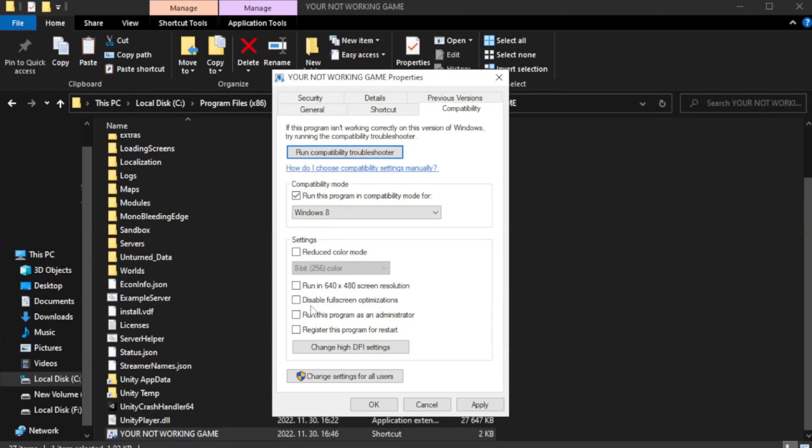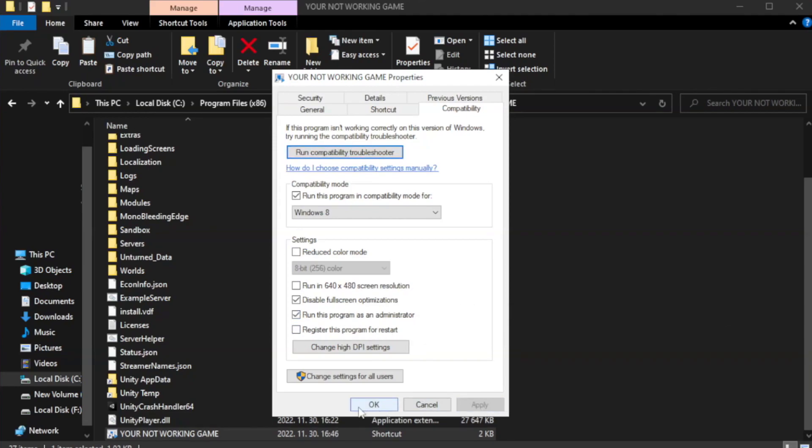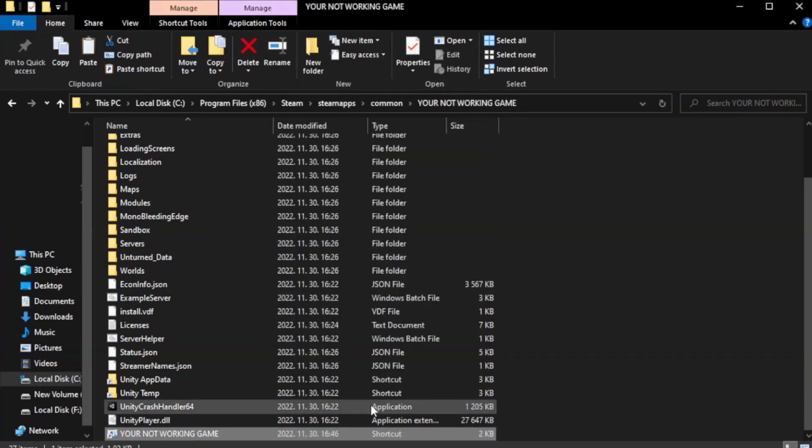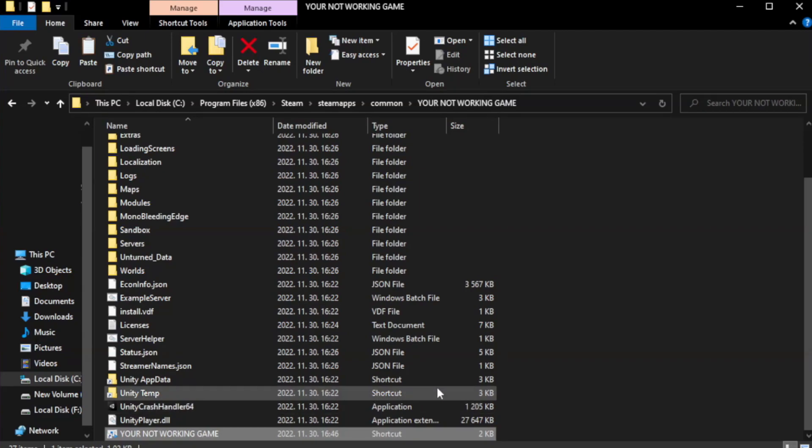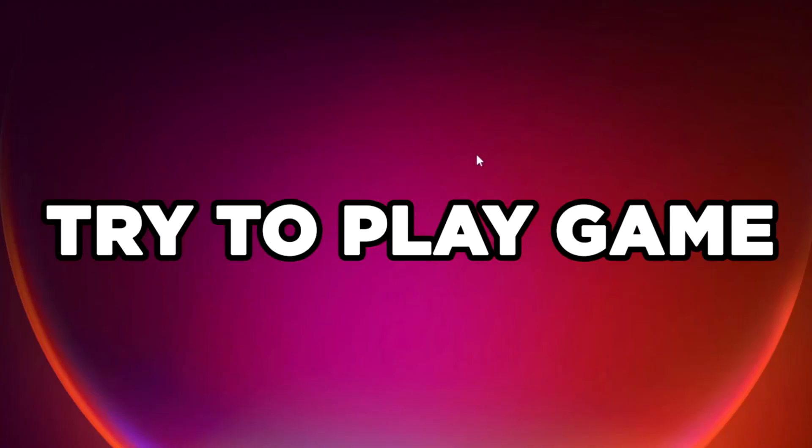Check run this program in compatibility mode. Try Windows 7 and Windows 8. Try to run this program as an administrator. Apply and okay. Close window. Try to play game. If that didn't work.